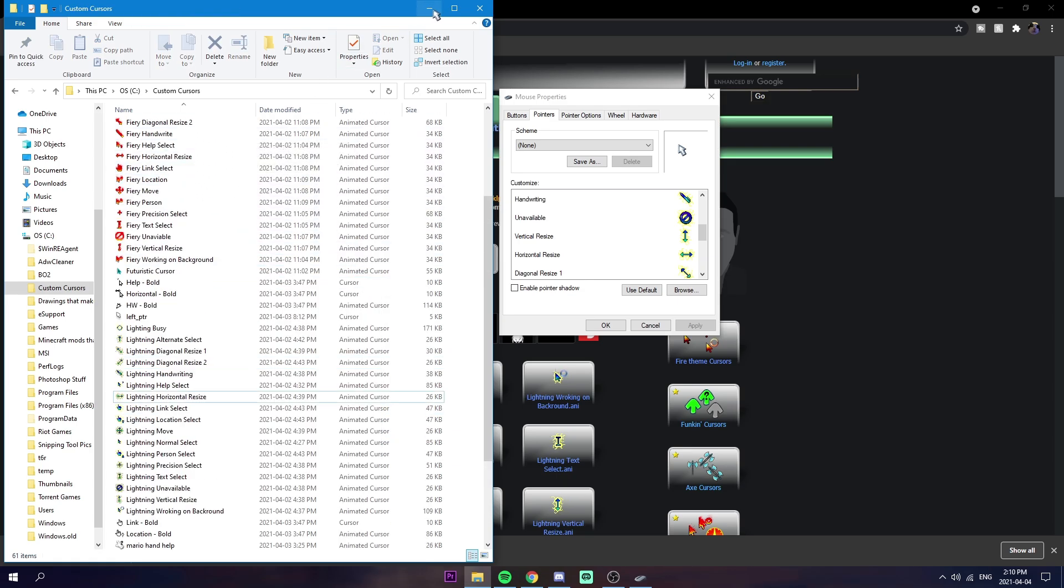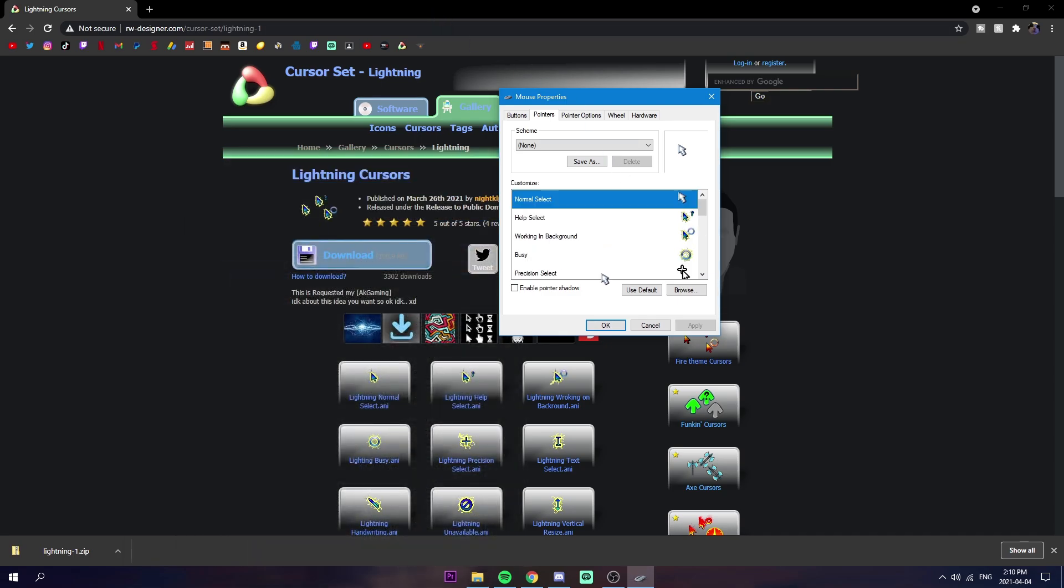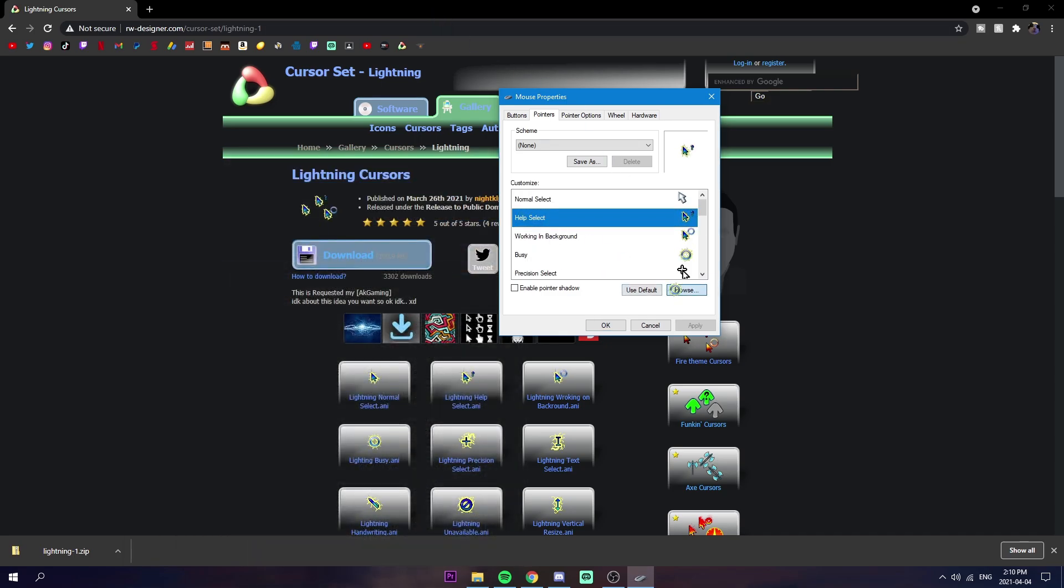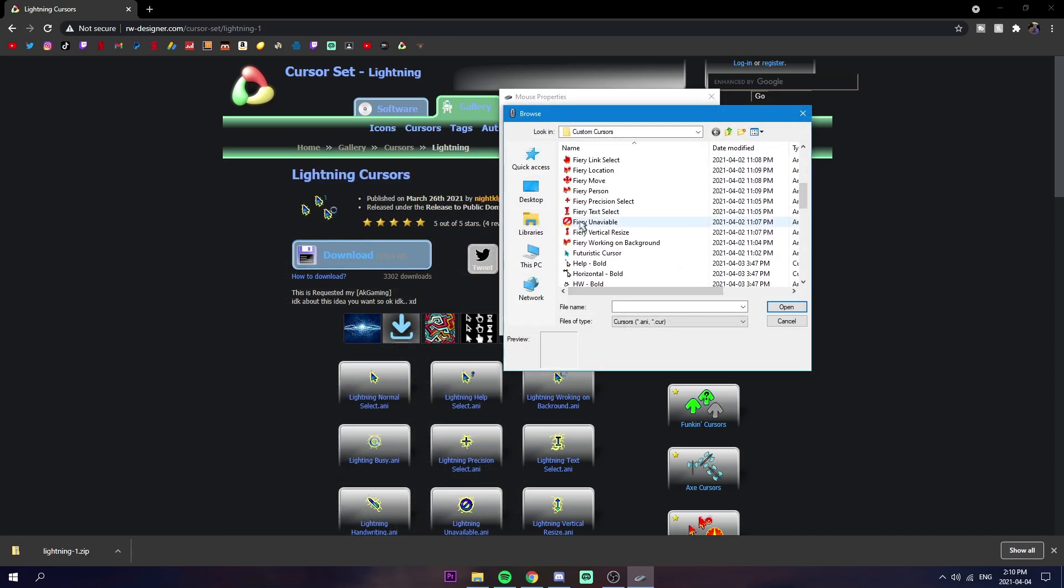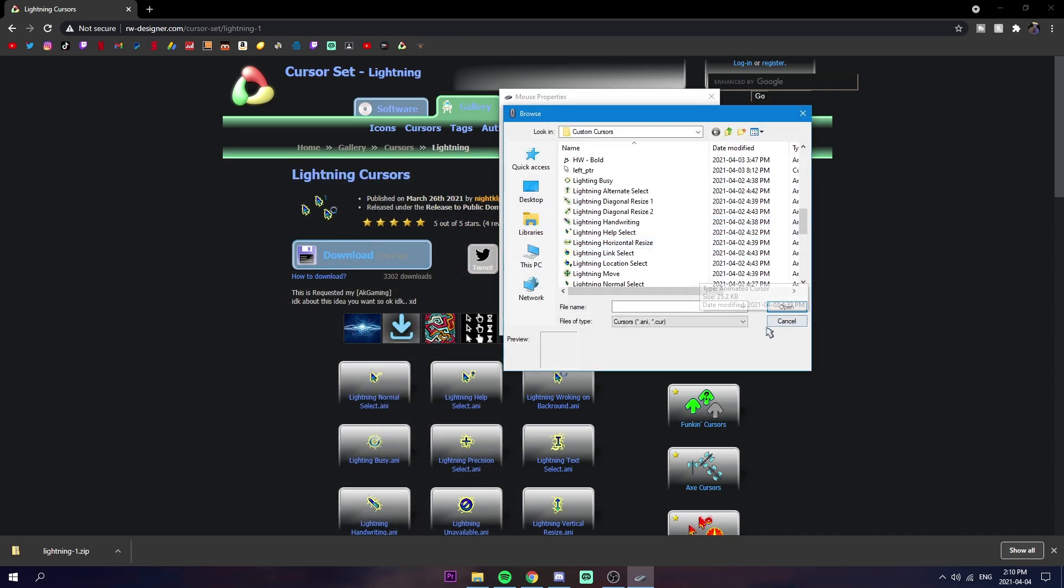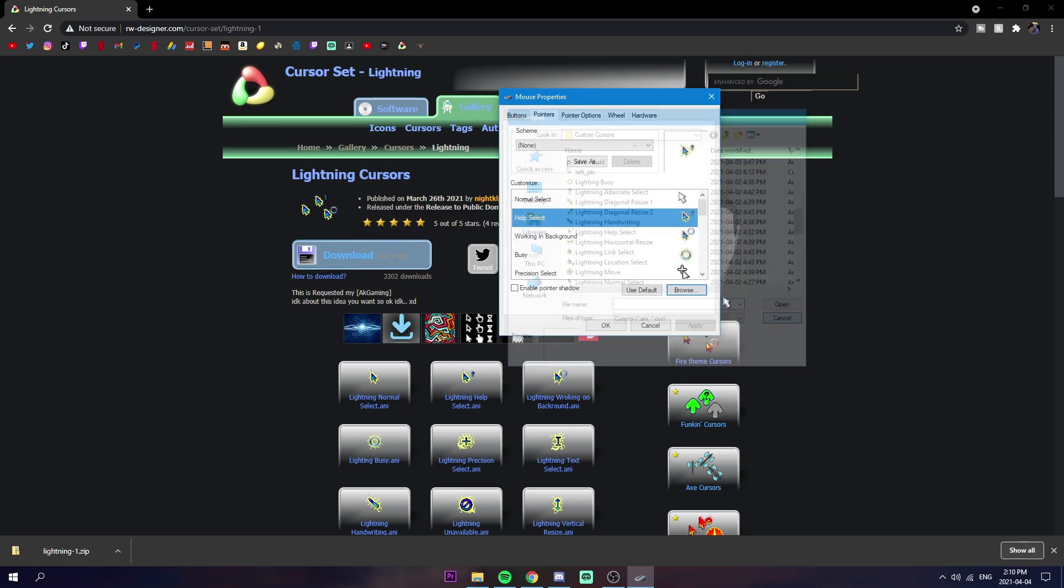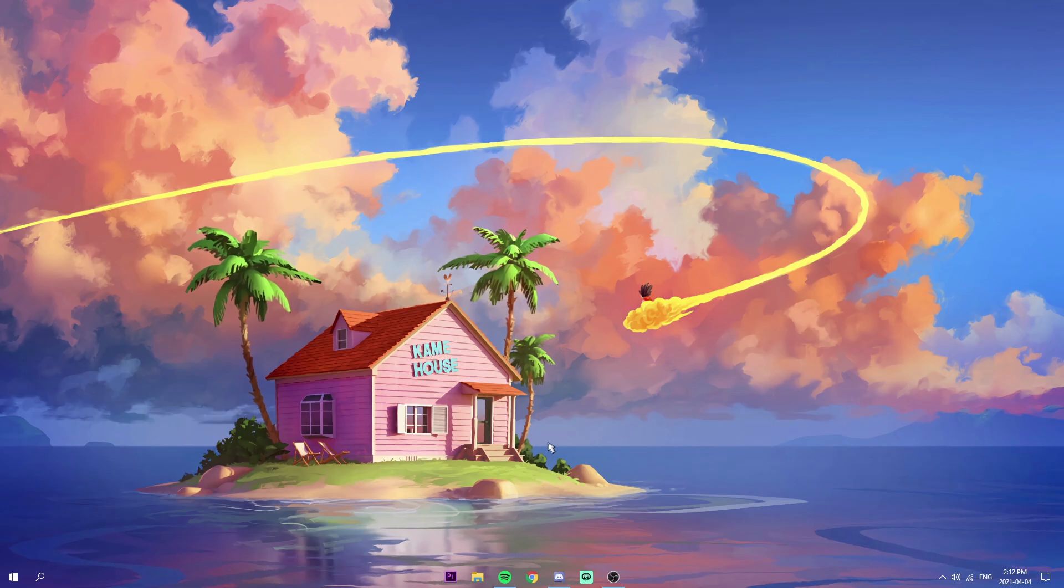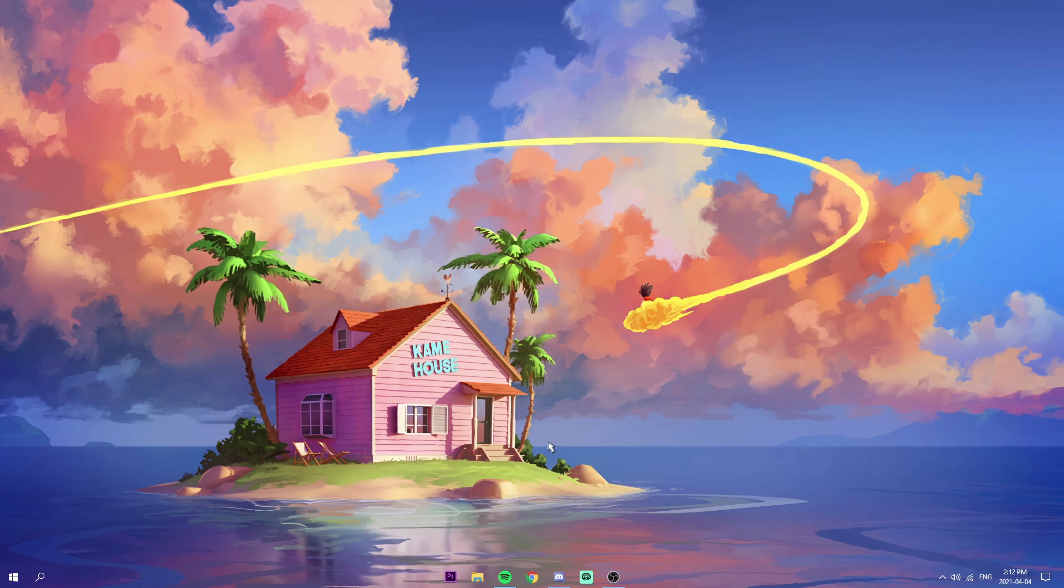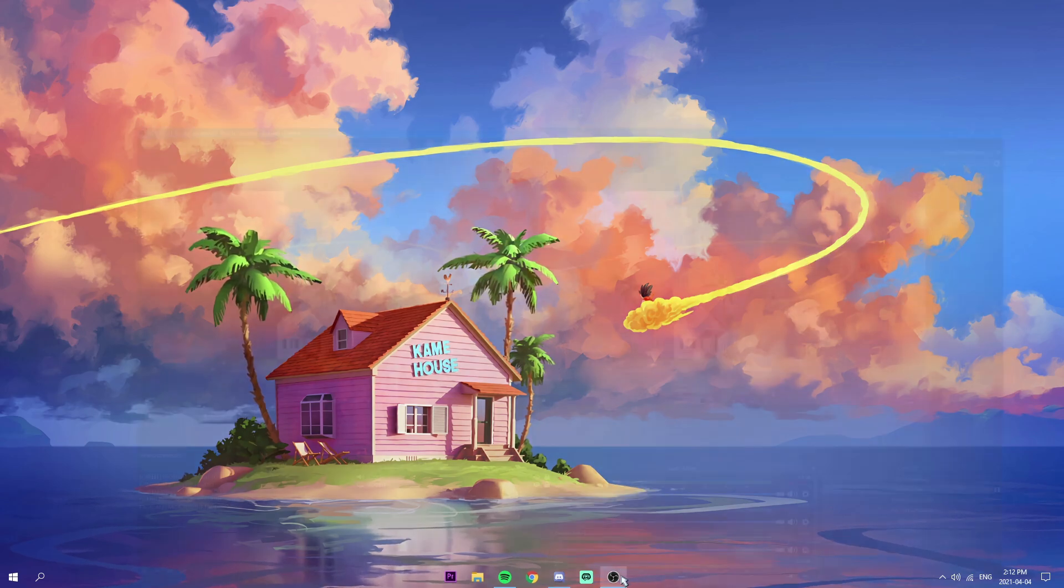Then you click on for each one, like help select, you click browse, find the one that says help select right there, open, and you should do it for every single mouse. It's pretty self-explanatory. All right, but that's going to end the video. Hope you guys did enjoy and we'll see you in the next one. Peace out.